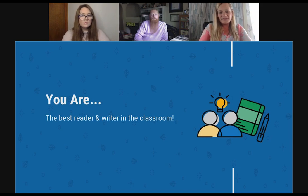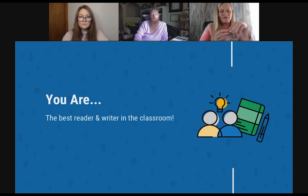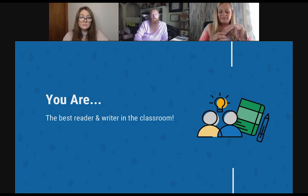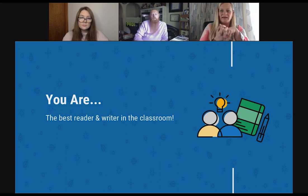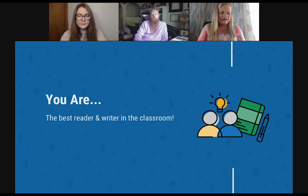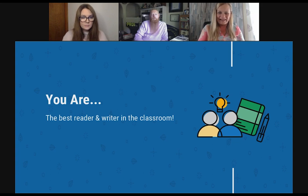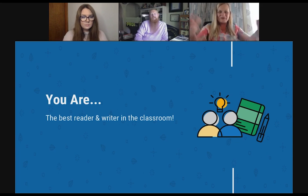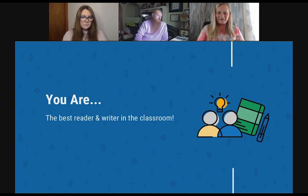I love always starting by telling teachers: you are the best reader and writer in the classroom. This is something I've heard Kelly Gallagher say many times, and that's how I always start when working with a group of teachers across disciplines — letting them know: you went to college, you have that four-year degree. You may not feel qualified to teach literacy, but when you step back and break it down, it's easier than you think.